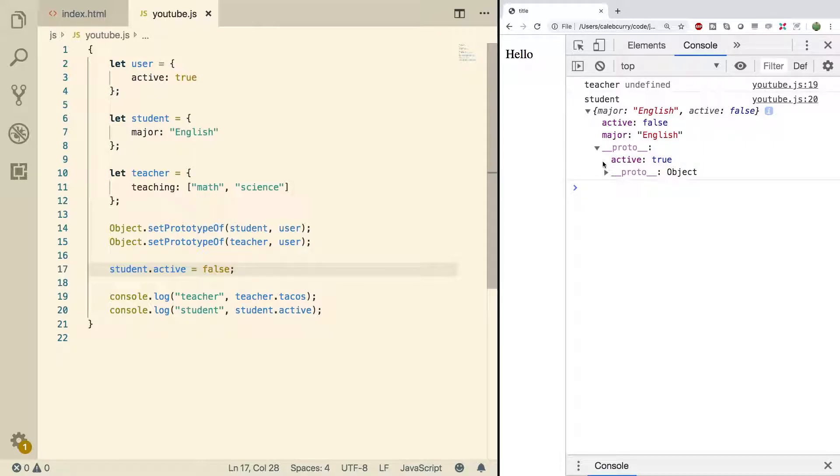When looking for this property to see what the value is, it'll first look at the object and if it doesn't exist it'll look at the prototype. But since it does exist we'll get the value false.